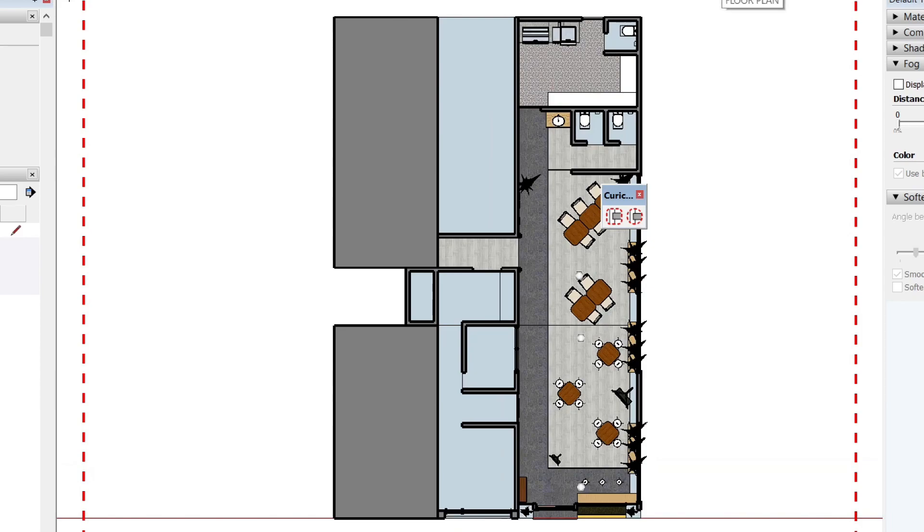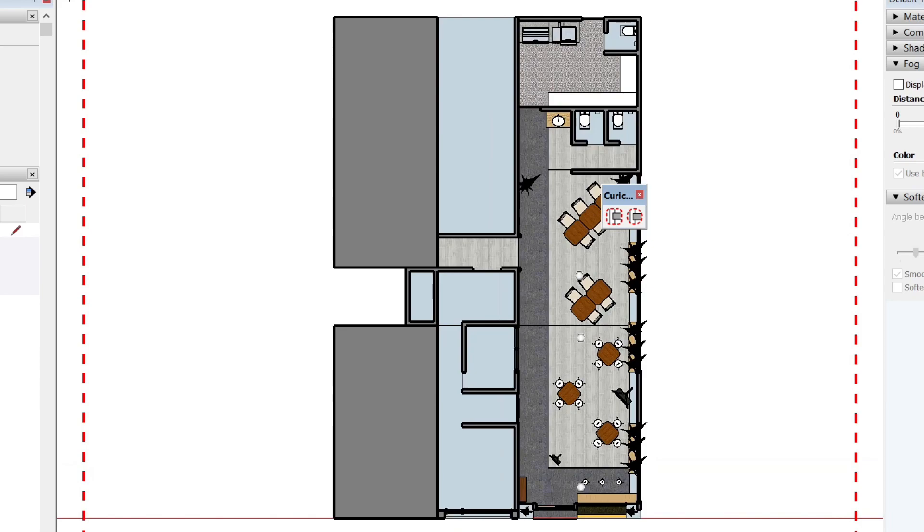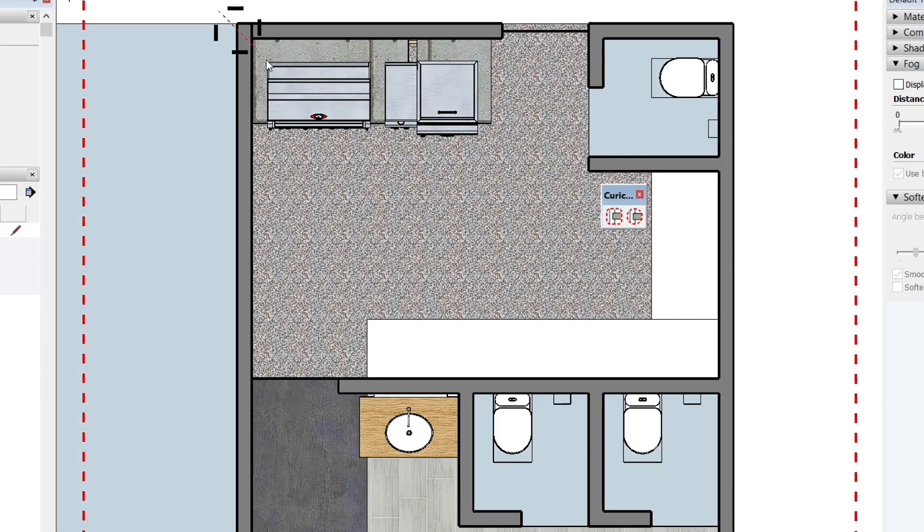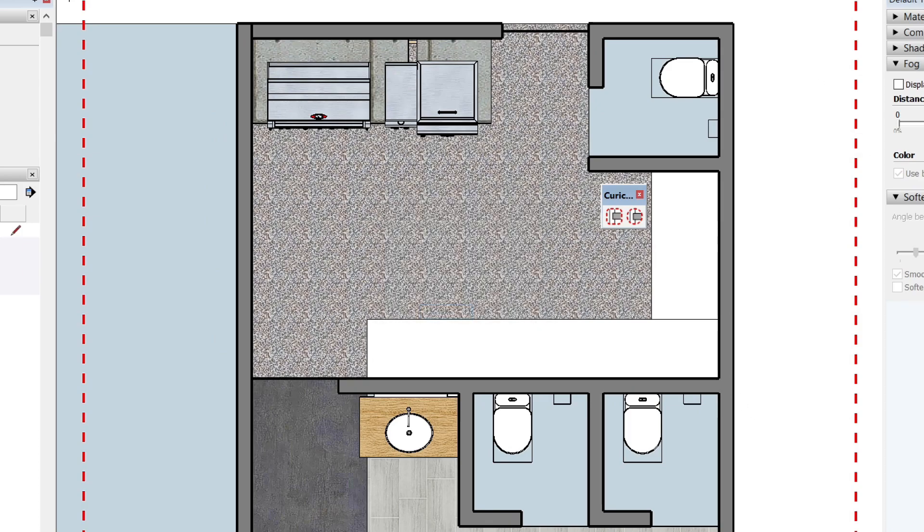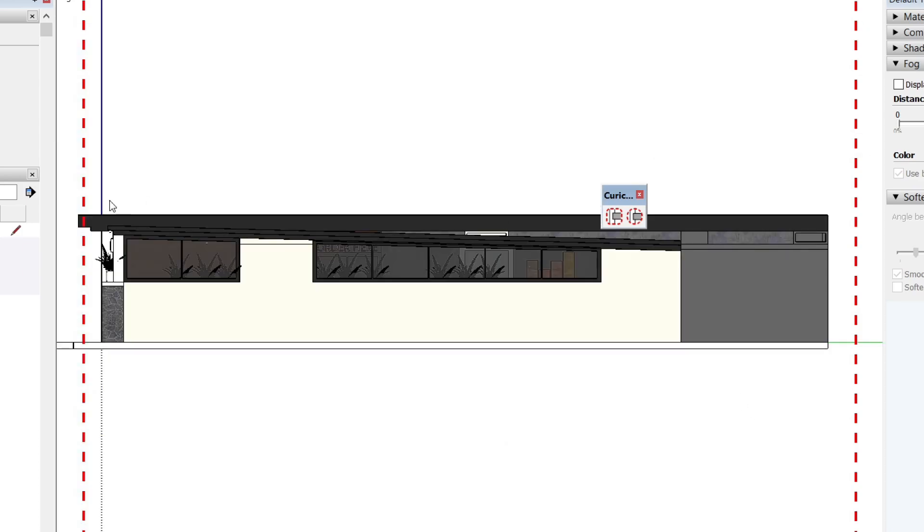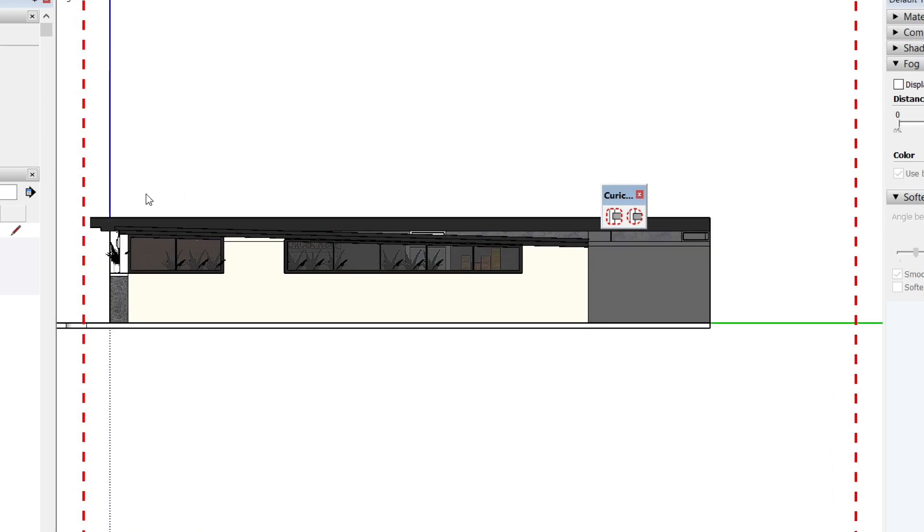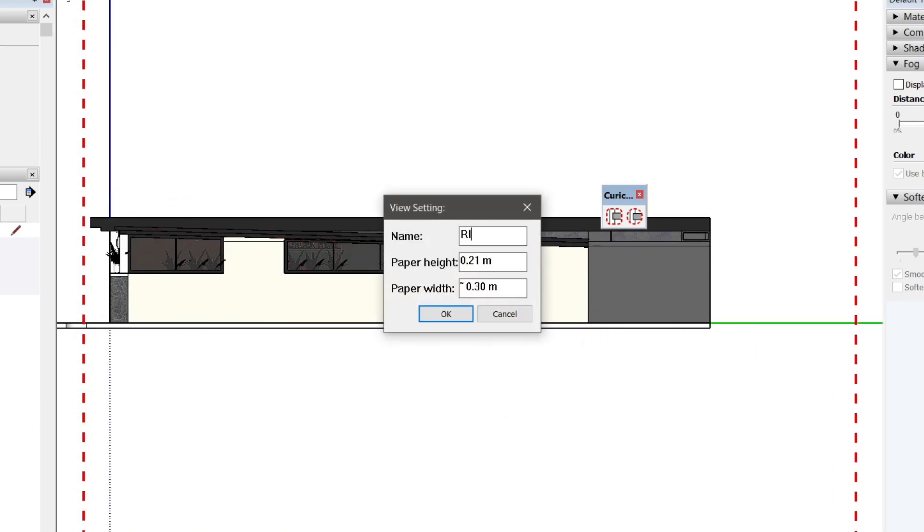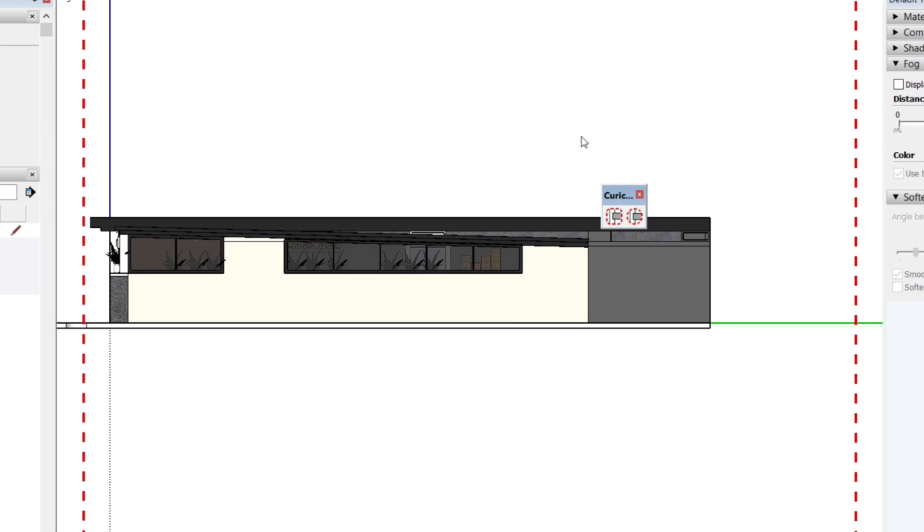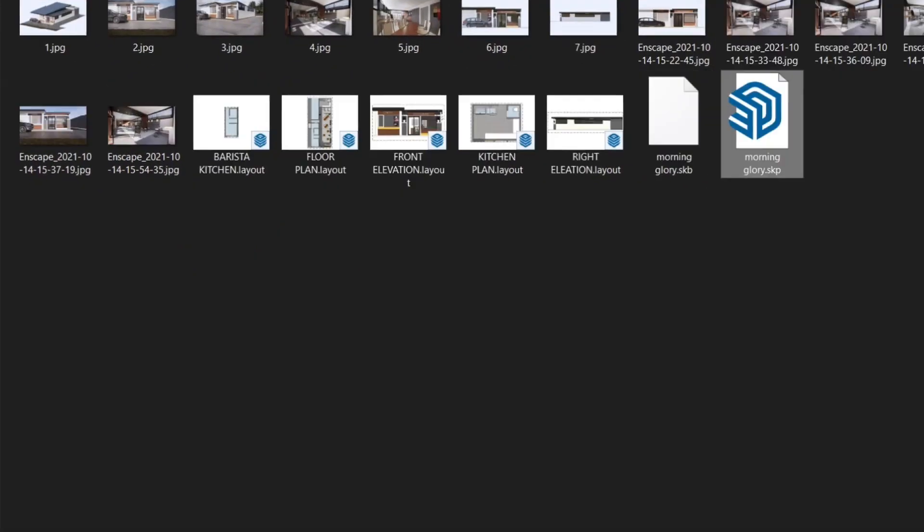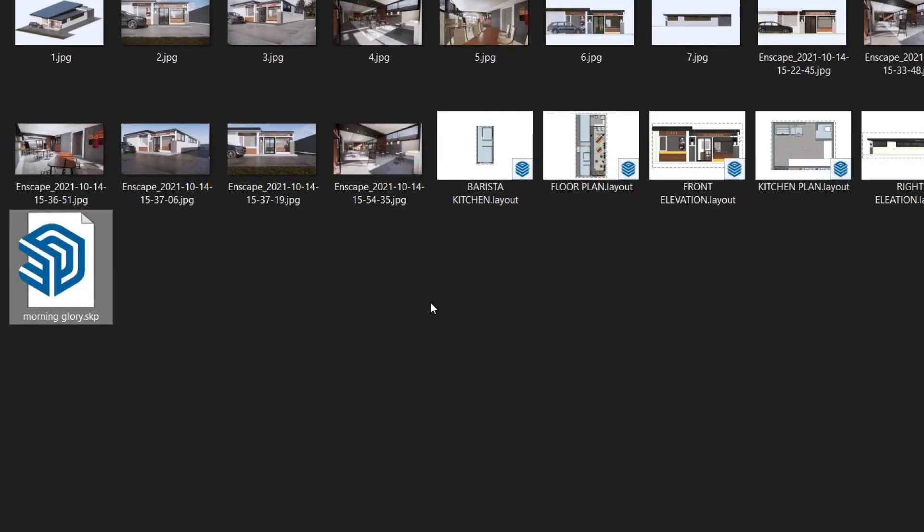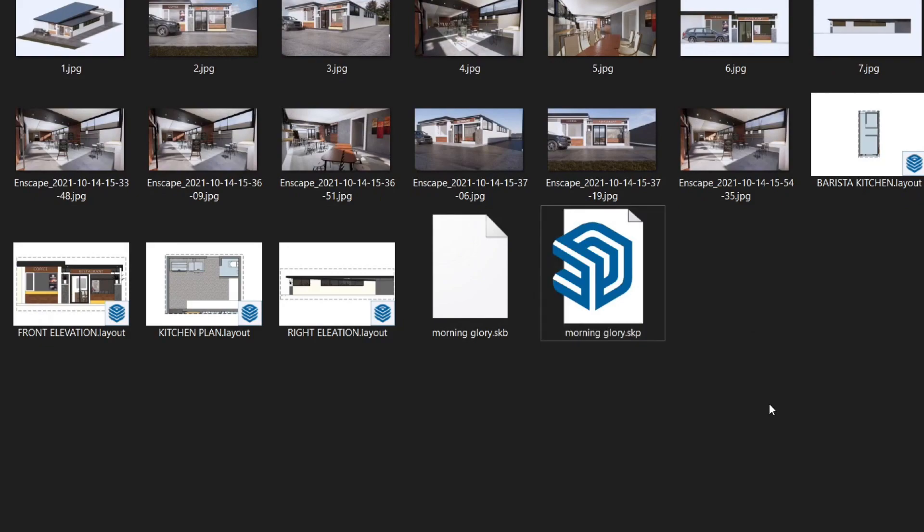Ang gamit po nito ay pwede niyong i-zoom in ang iyong drawing o model tapos lagyan niyo ng rectangle. Ang rectangle na ito ay magiging viewport niyo sa layout. So, hindi niyo na kailangan buksan ng layout upang i-import pa yung model o hindi niyo kailangan i-click yung model tapos send to layout. Automatic na po yan.